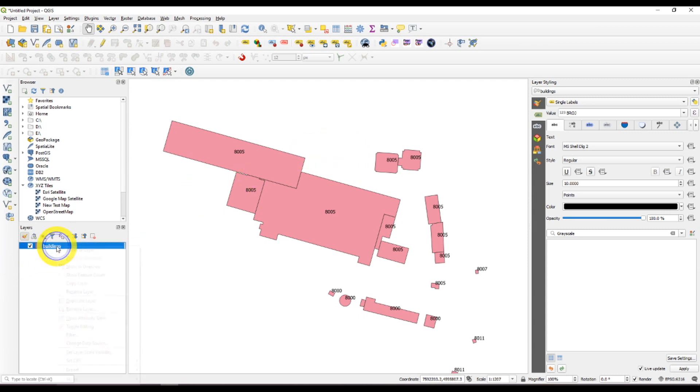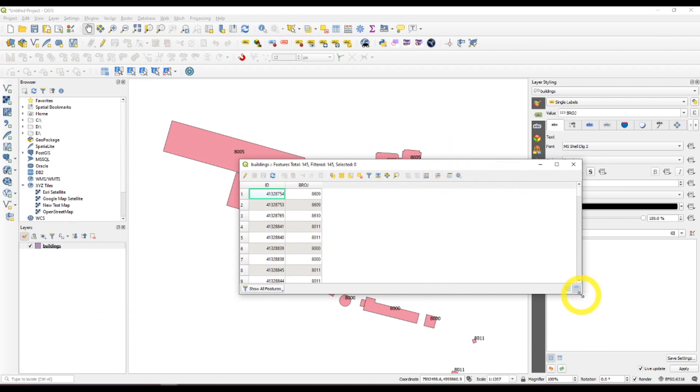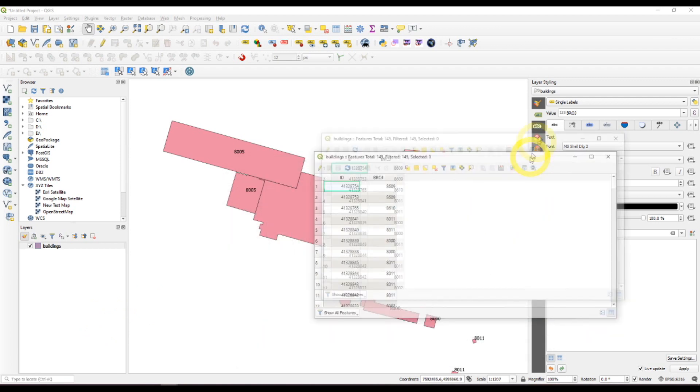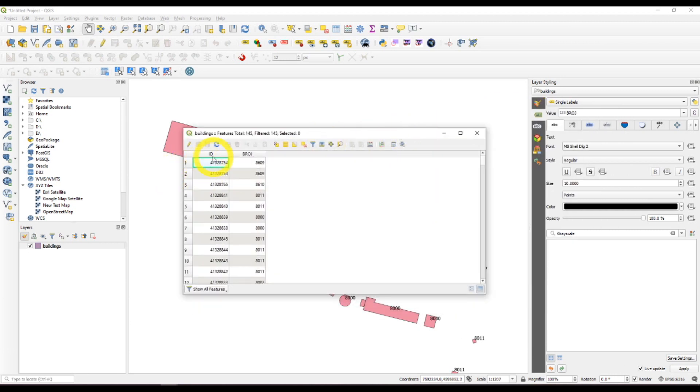I can do that by selecting, just opening the attributes table. You can see we have just the ID number and the number columns.